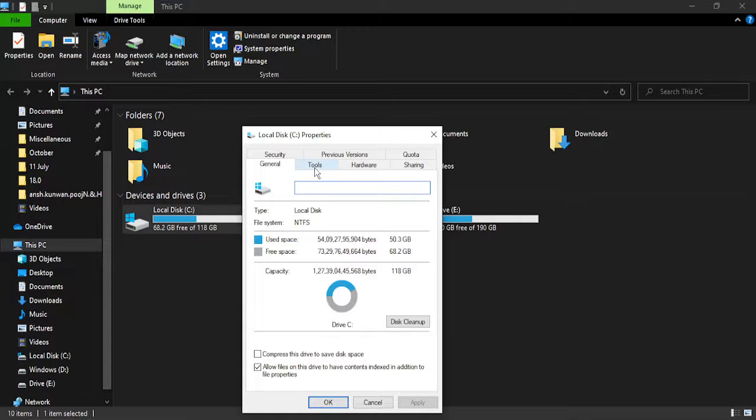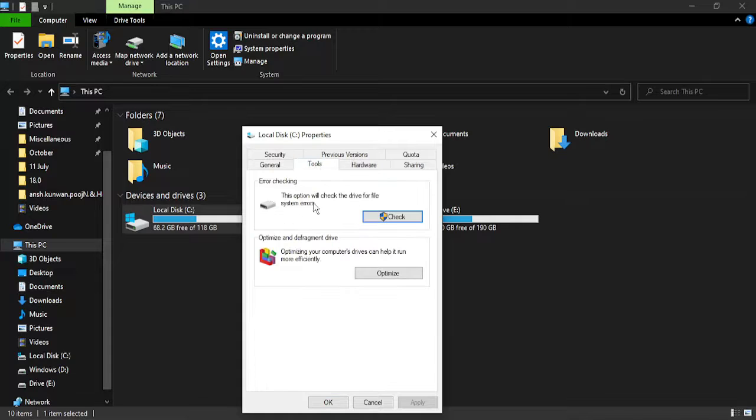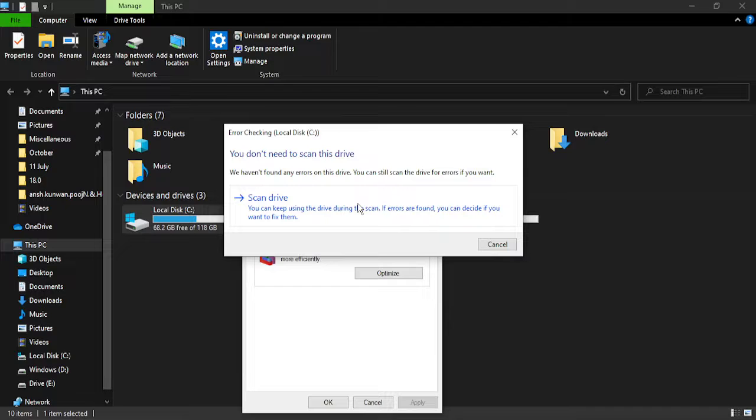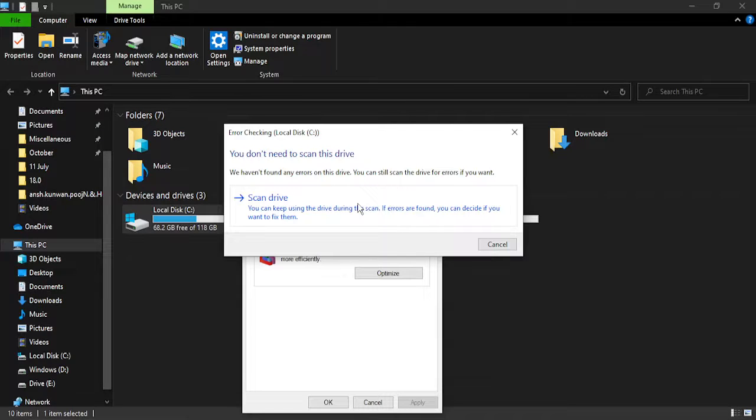In the Error Checking section, click on Check. Here you will get an option to scan the drive. Once you click on that, it will take three to four minutes to scan the drive as a whole. If there are any issues, it will show you the issues and then you can fix it using a troubleshooter.